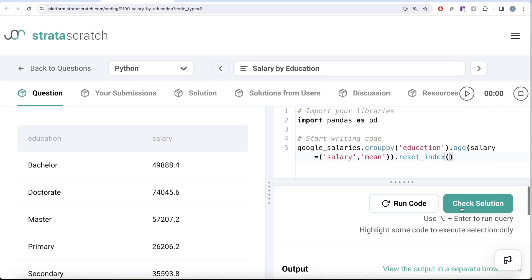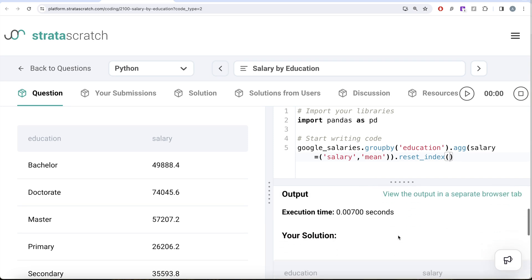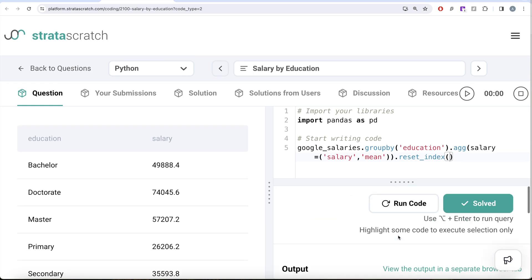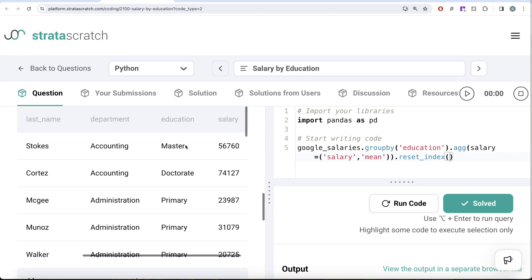Submitting the solution shows everything is green and it passes all test cases. This is not a very difficult question — all we had to do was group by the education column, apply the mean on the salary column, name the output column 'salary', and reset the index so education appears as a column. Let me know if there's a better or more efficient way to solve this in the comments below, and I'll see you guys in the next video.